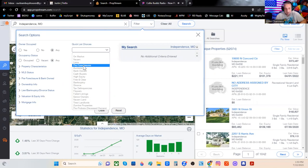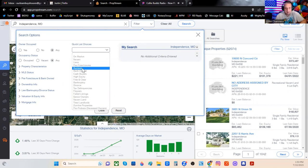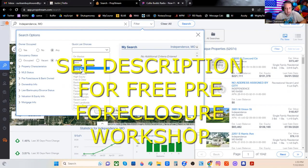Especially right now, you need to start working these pre-foreclosures. If you haven't gotten the workshop that we put on with Bob Vieira just a couple of weeks ago about working pre-foreclosures, you have really missed the bus on that.